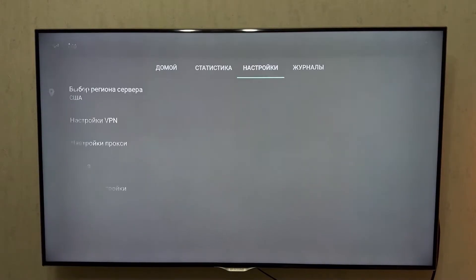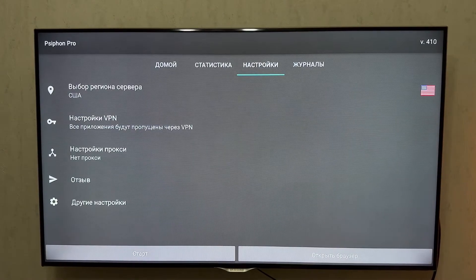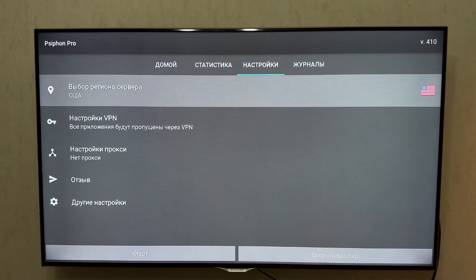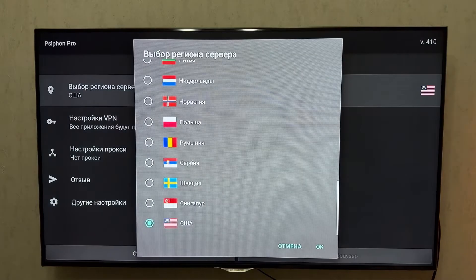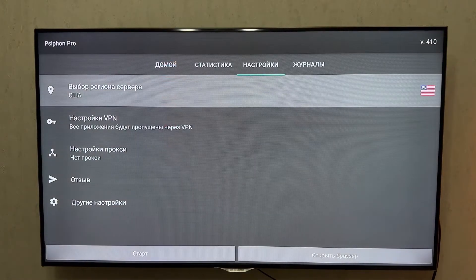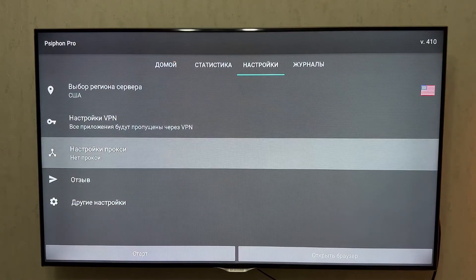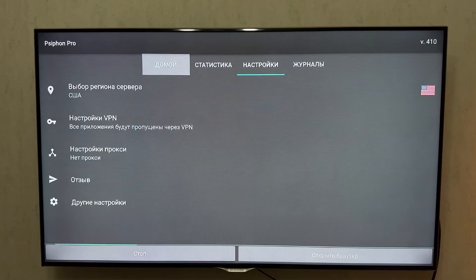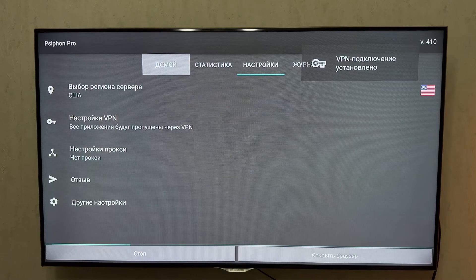Step 1: Connect to a VPN with a US region. Launch the VPN and make sure to select the US region. Click the Start button to connect. Once connected, we're ready to proceed.